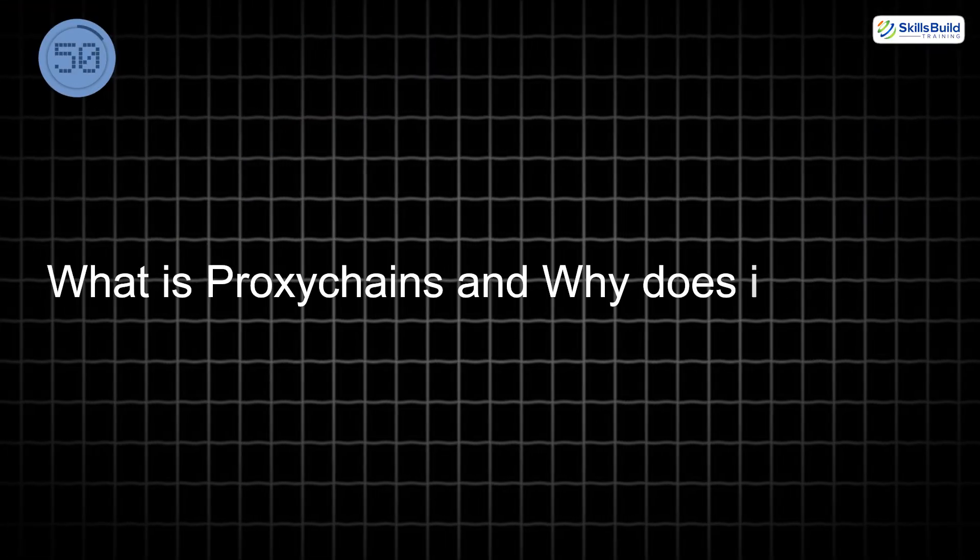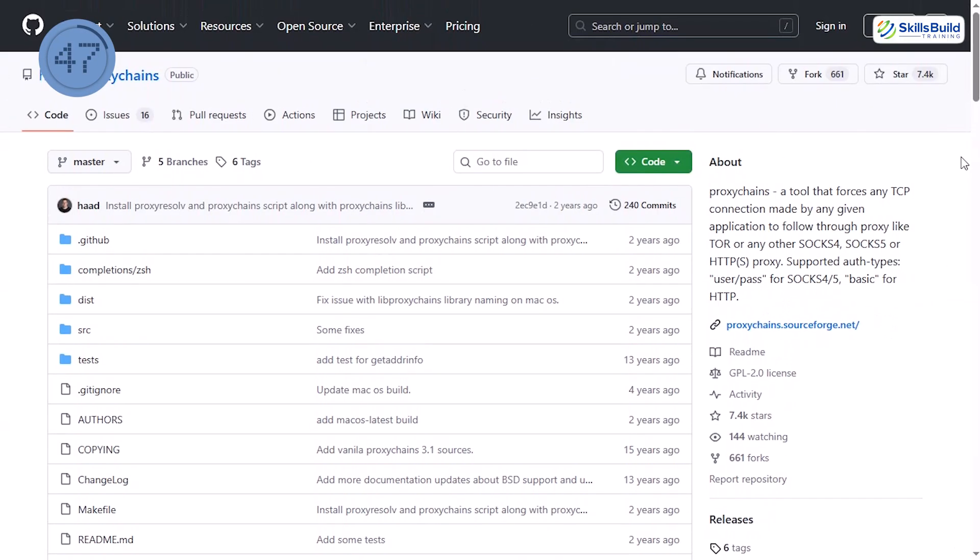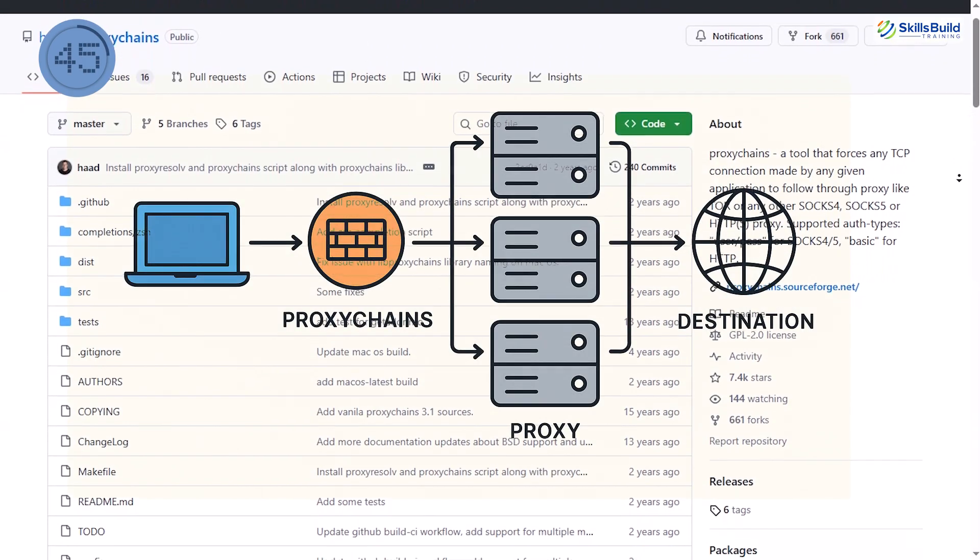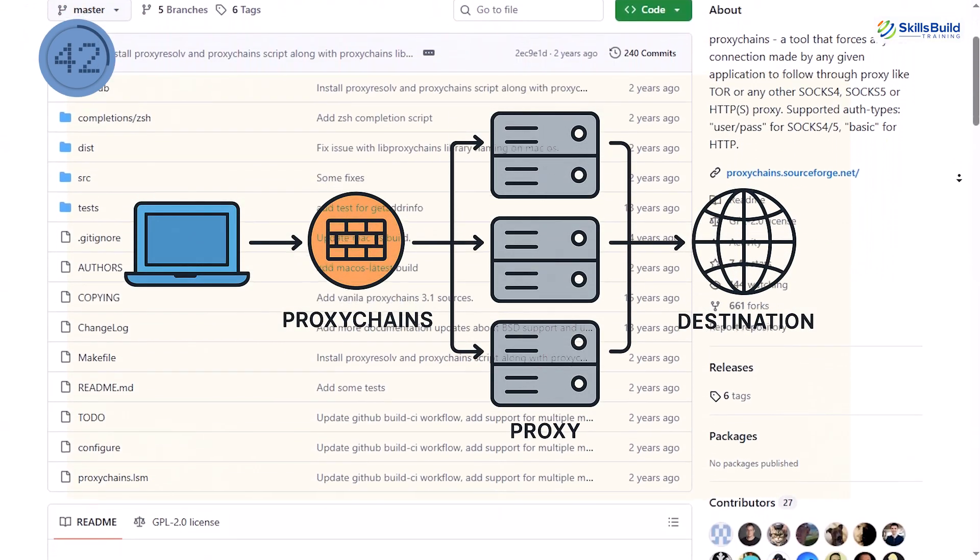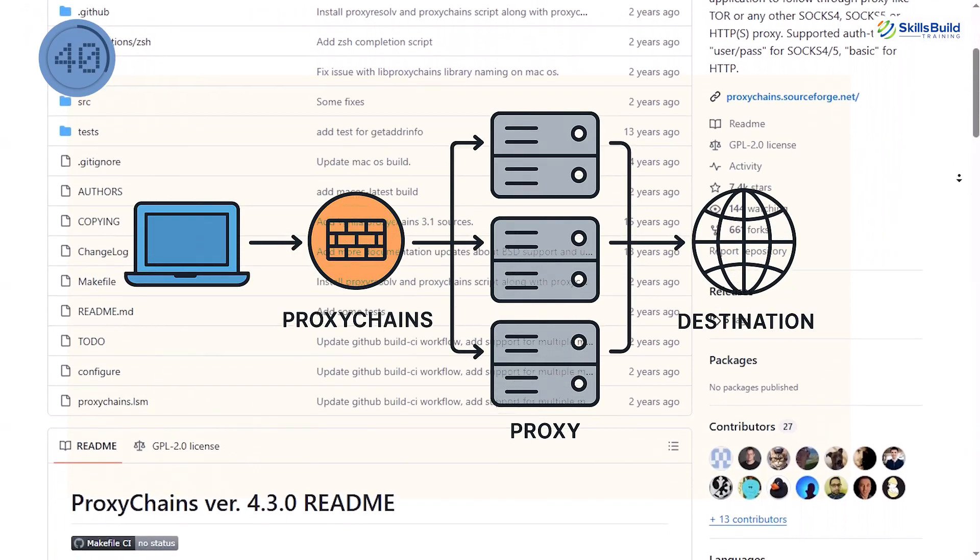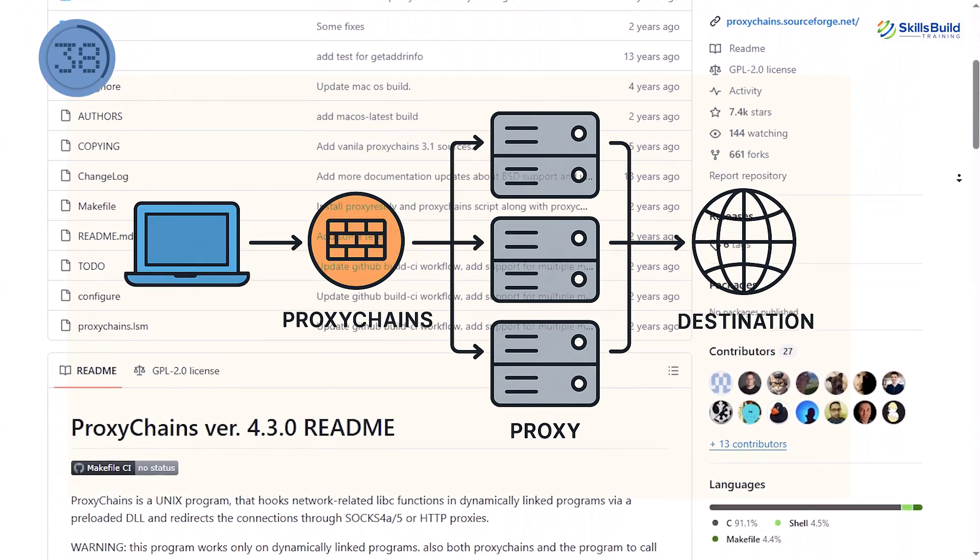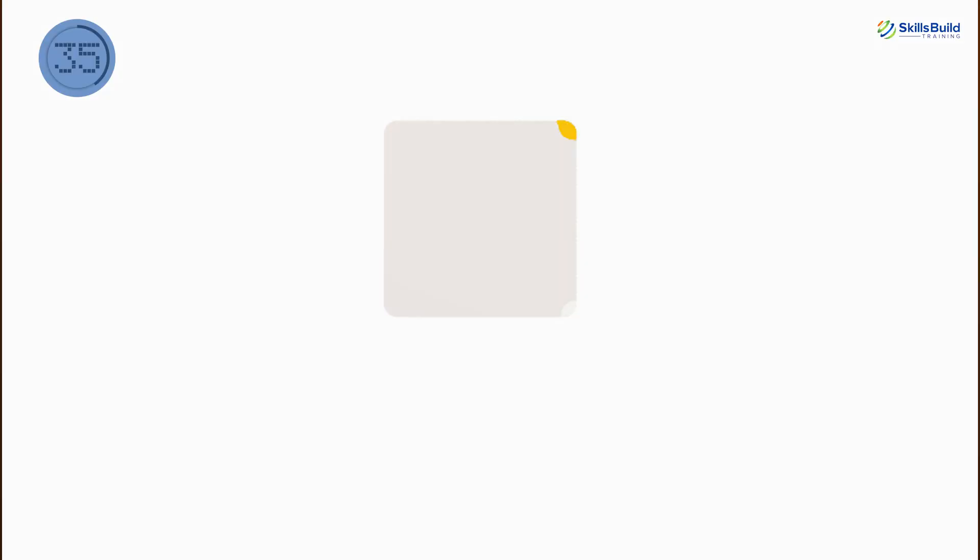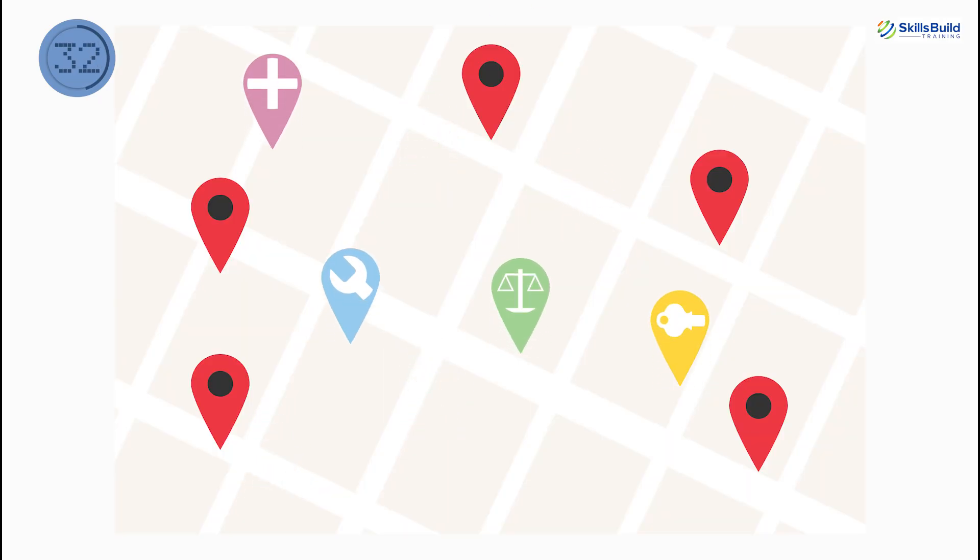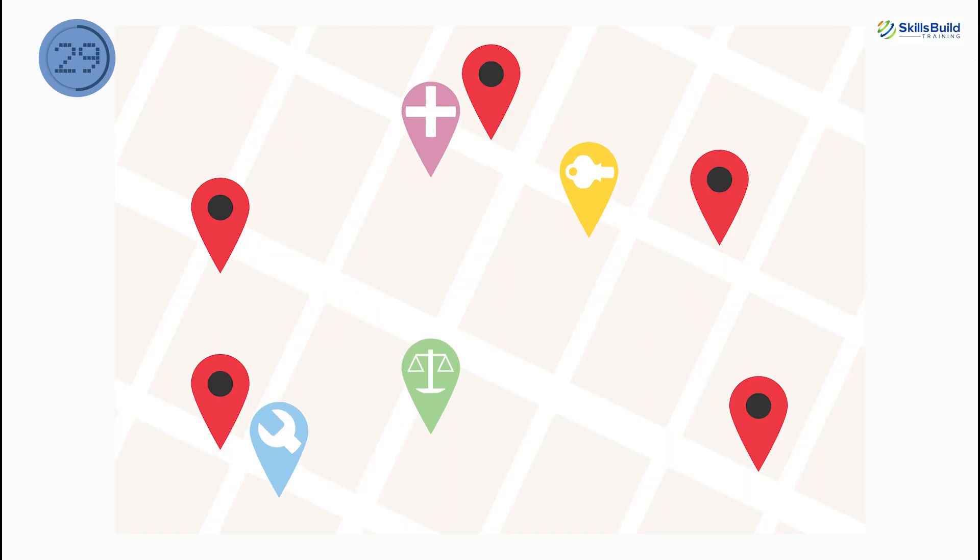But first, what is proxy chains and why does it matter? Proxy chains is a tool that forces any program, even tools that do not support proxies, to route traffic through multiple SOCKS or HTTP proxies, including Tor. Think of it like Google Maps, except you teleport through three fake locations before reaching your real destination.